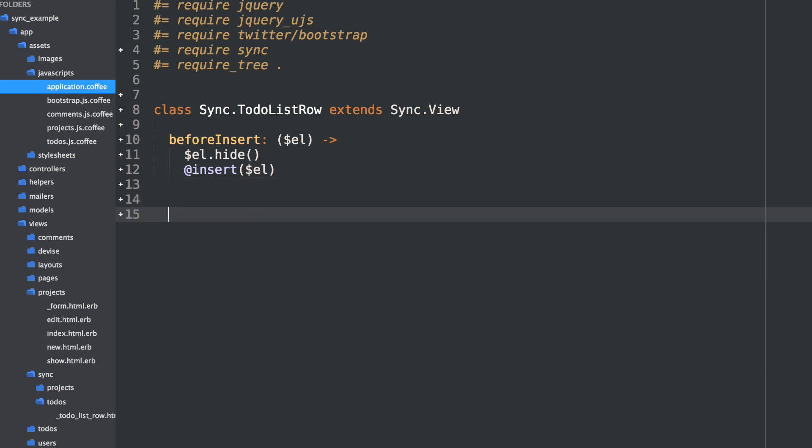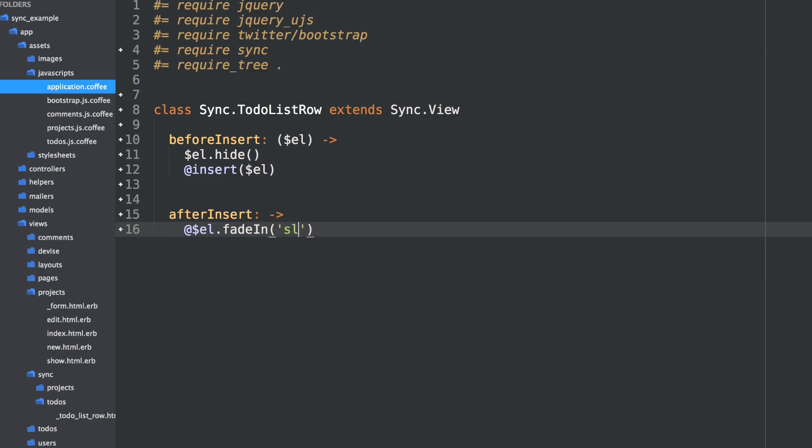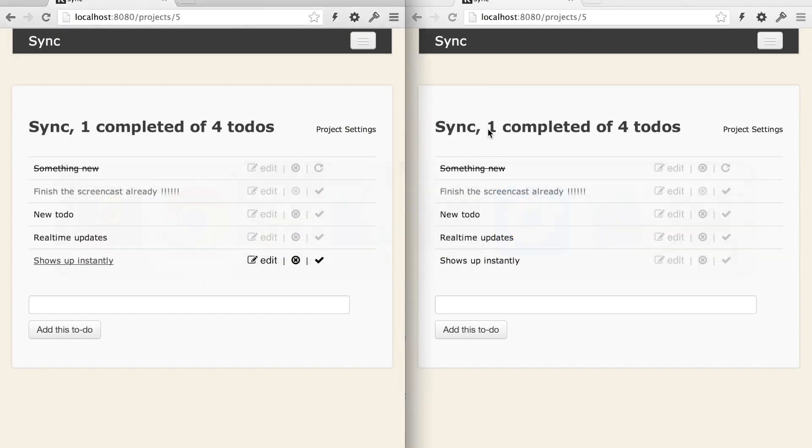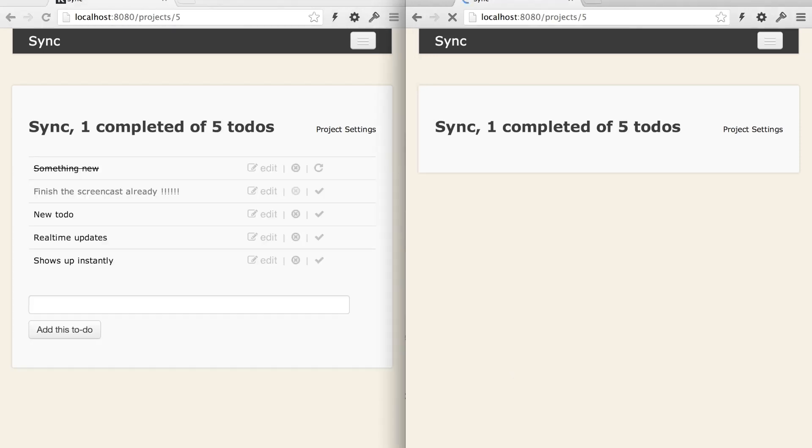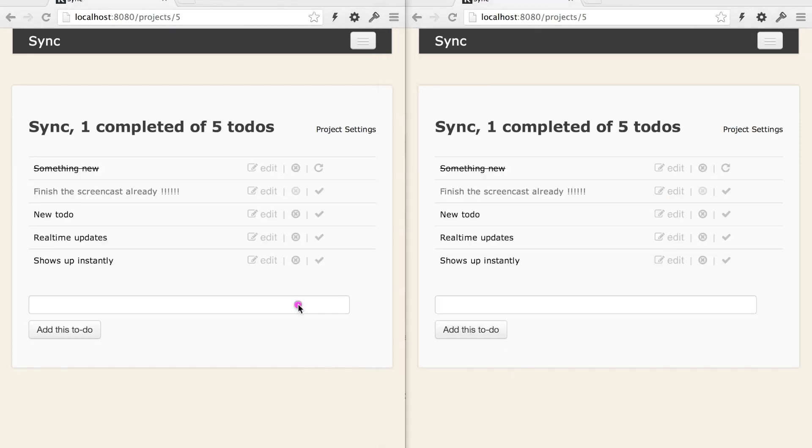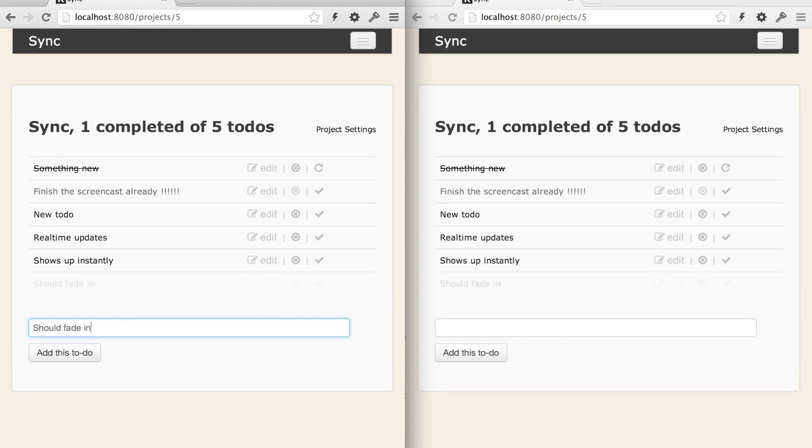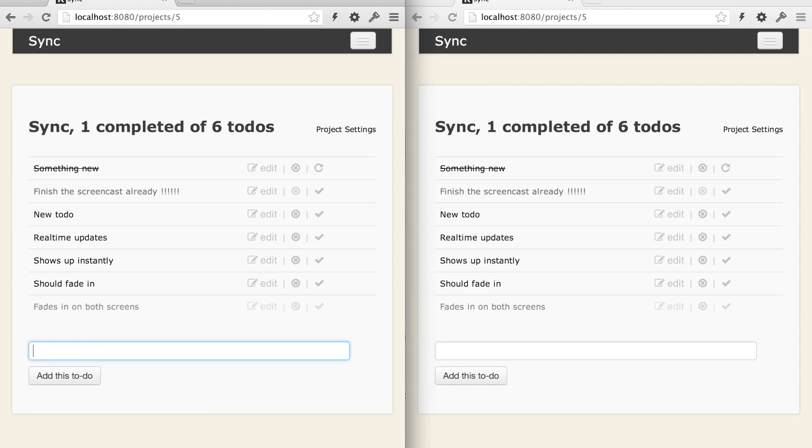It will replace our current element. And then afterInsert, so after it replaces the current element, we can then just say, our current element of the view, fade in slow. Okay. Go back to our app and refresh. Now if you watch, this should fade in. And there it is. It fades in on both screens.